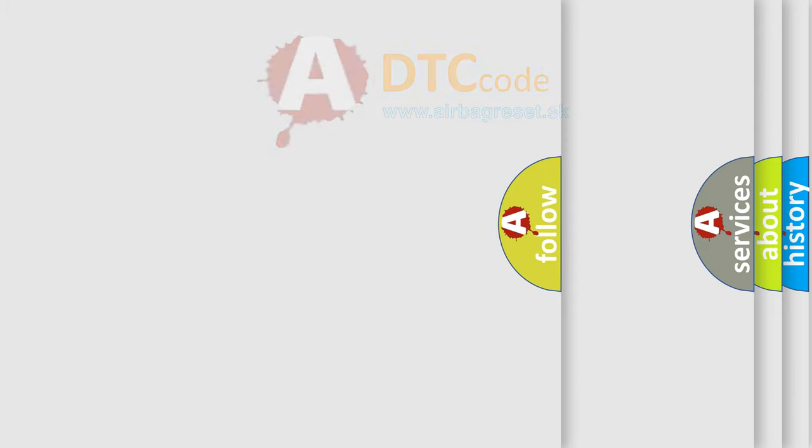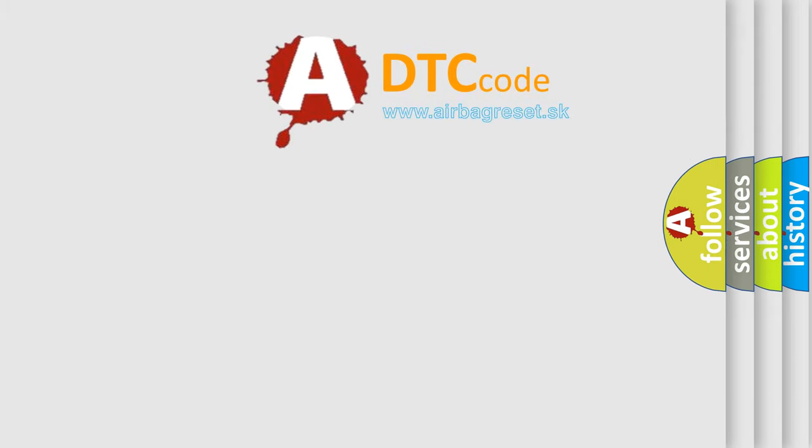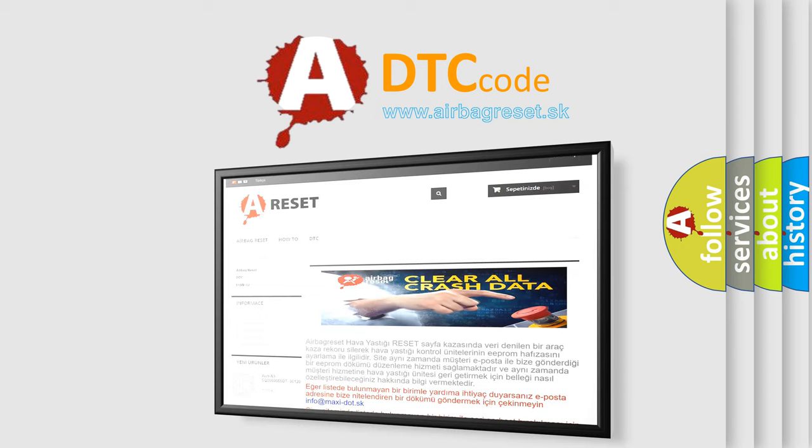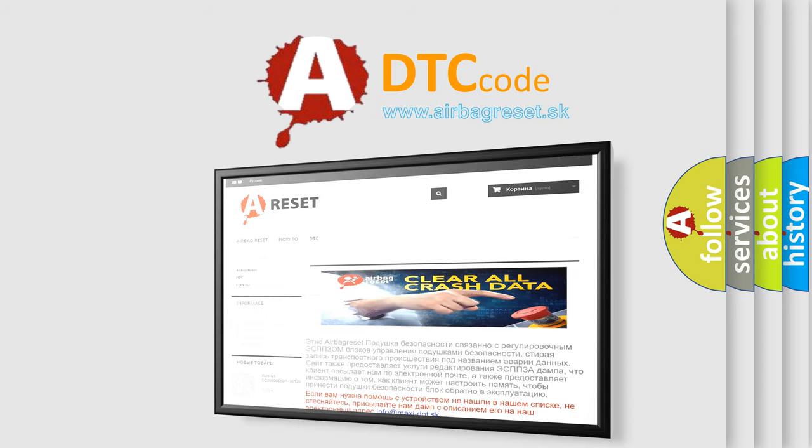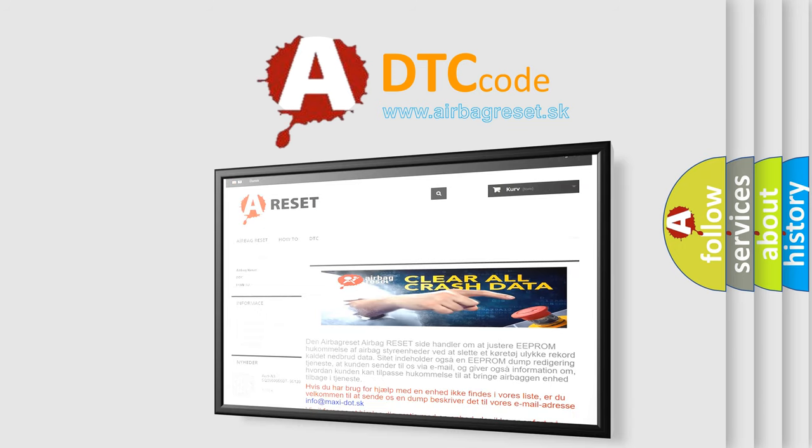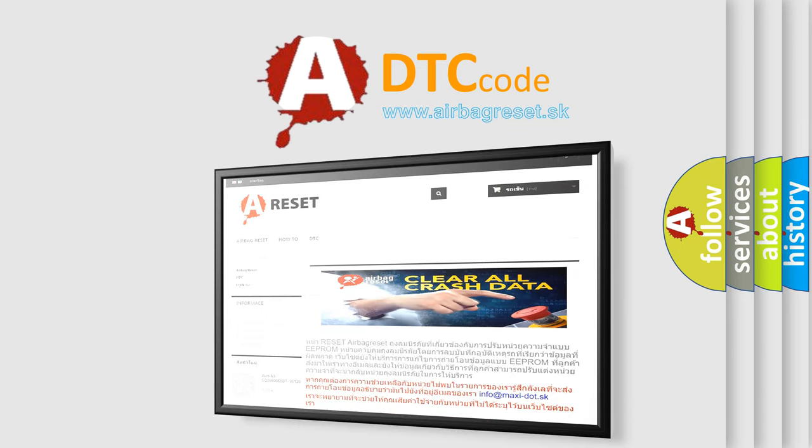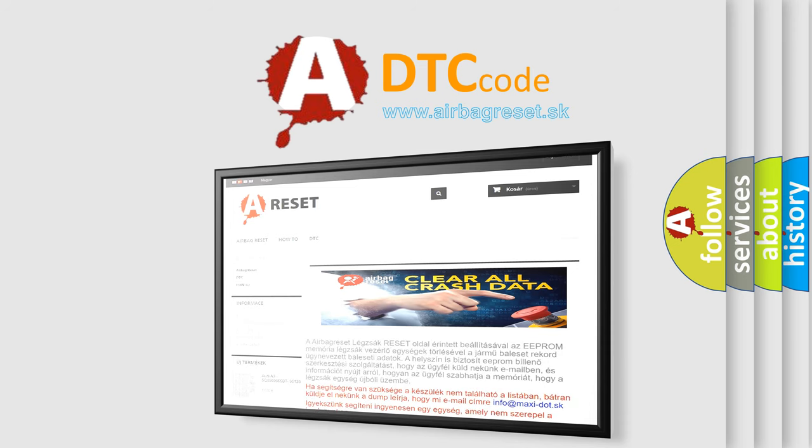The Airbag Reset website aims to provide information in 52 languages. Thank you for your attention and stay tuned for the next video.